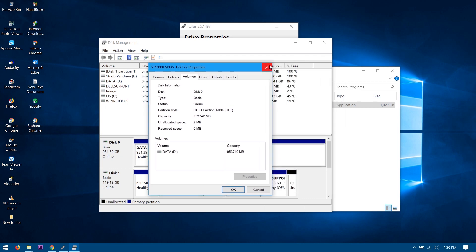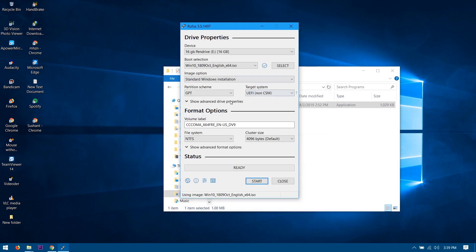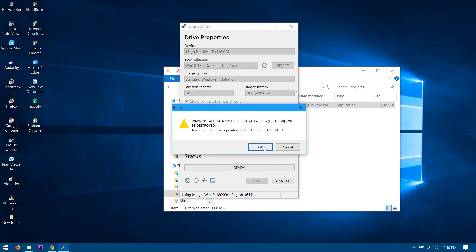So I will definitely choose this as the GPT, but for you it might be MBR, so make sure to choose your partition style in the correct format. Once you have chosen the format, then you can rename your label or your thumb drive - it's called Windows 10. Once you guys are ready, then hit the start button.